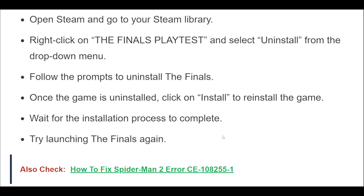Once the game is uninstalled, click on Install to reinstall the game. Wait for the installation process to complete, then try launching the Finals again.